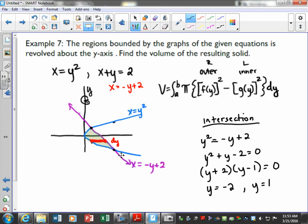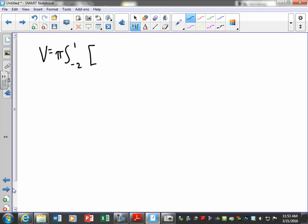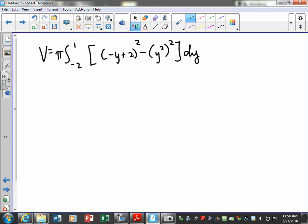Everything needs to be representative of y. Looking back, it needs to be the rightmost minus the leftmost. The purple one is the rightmost of our shaded region — our representative rectangle's right side is touching the purple — so that's our first function, and the blue one will be our second function. When we plug that in we'll have (negative y plus 2) squared minus (y squared) squared, dy.